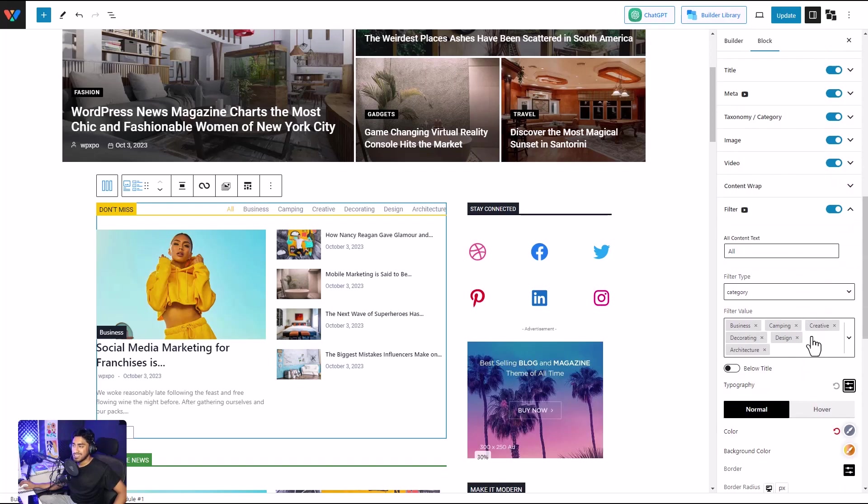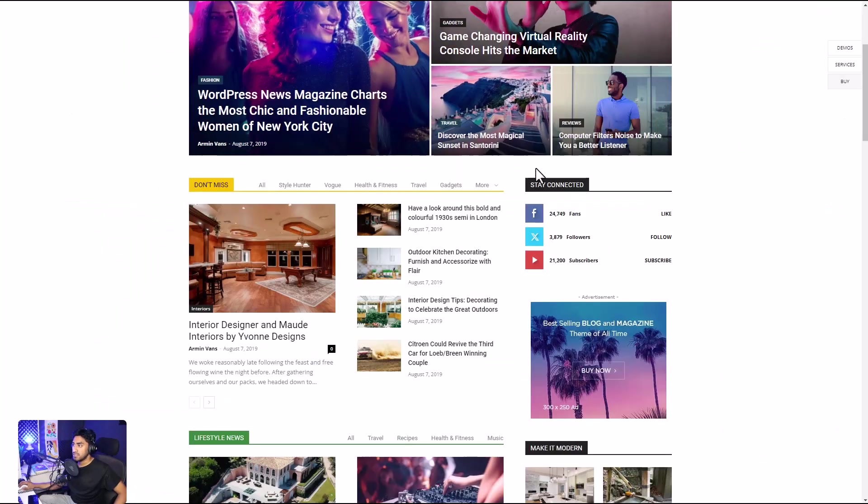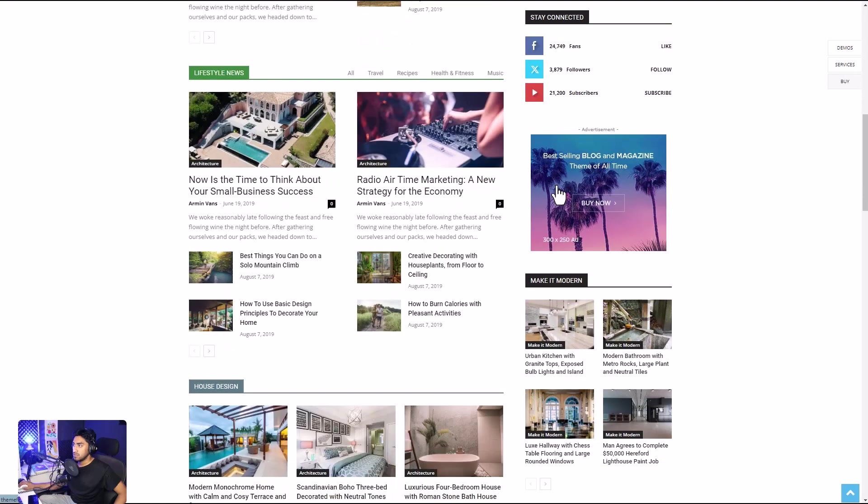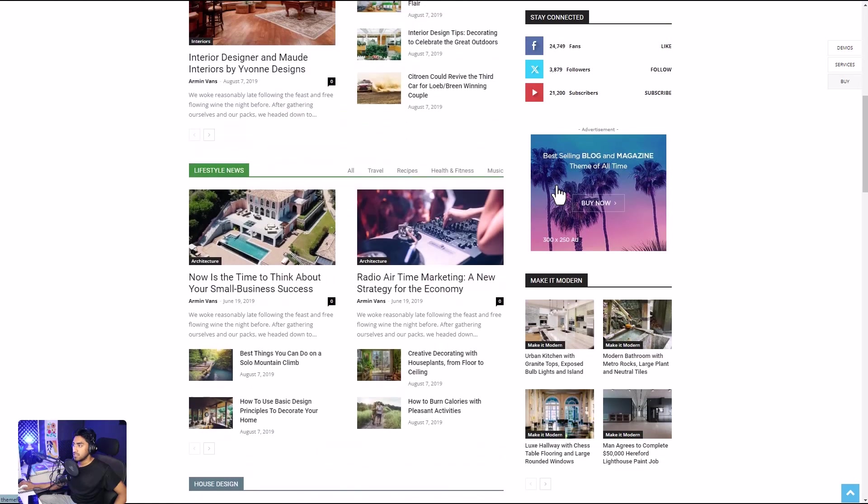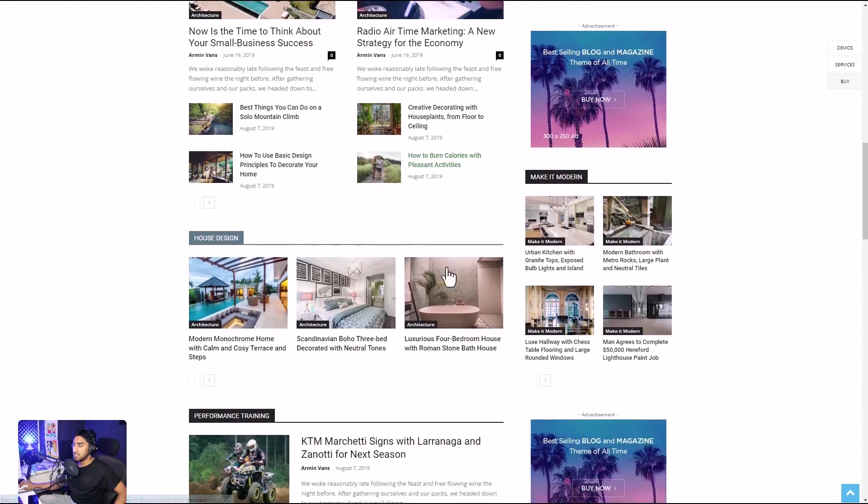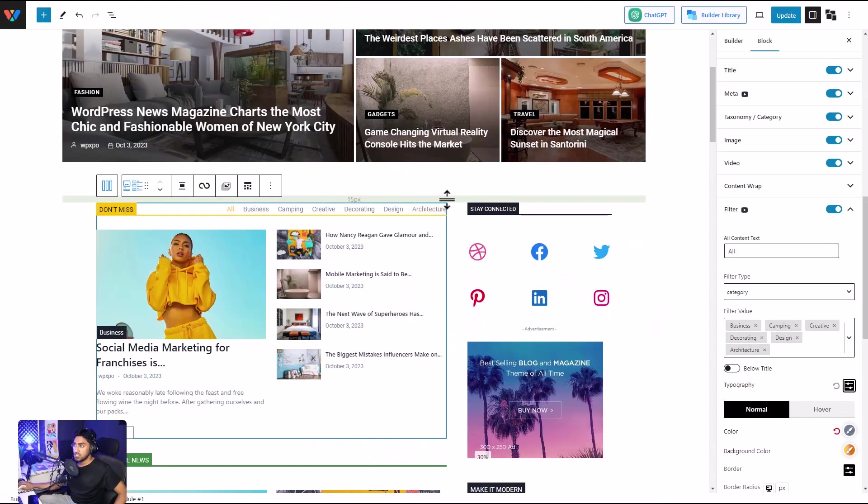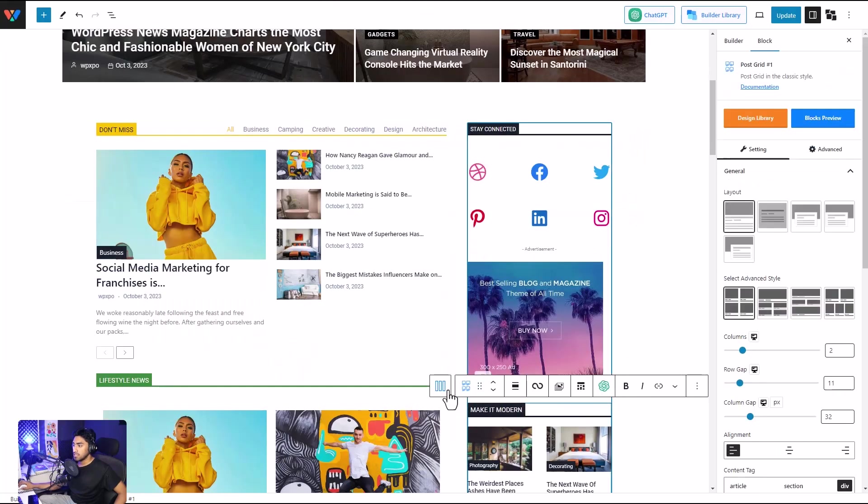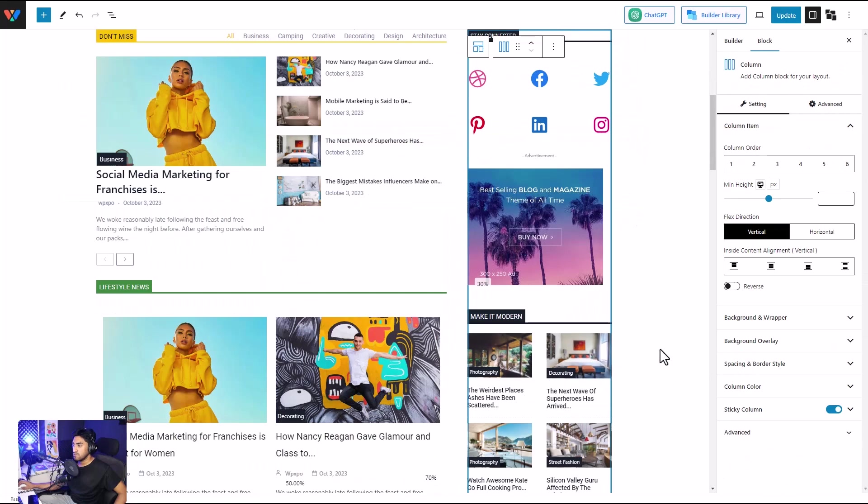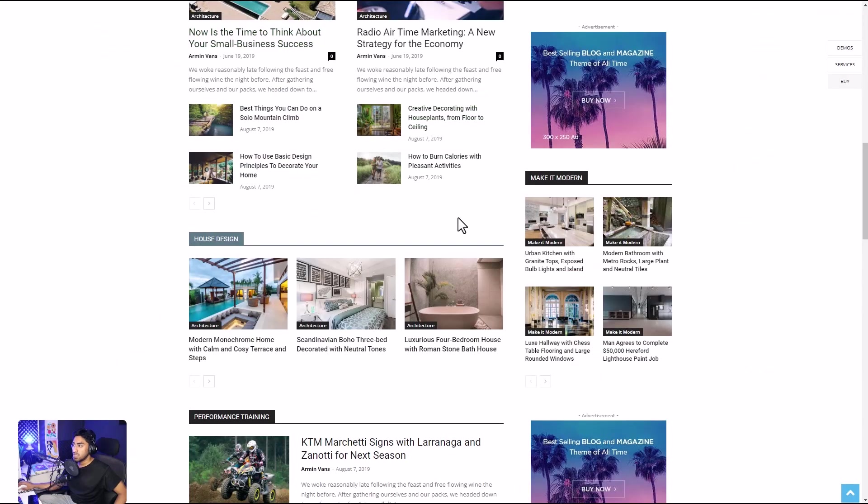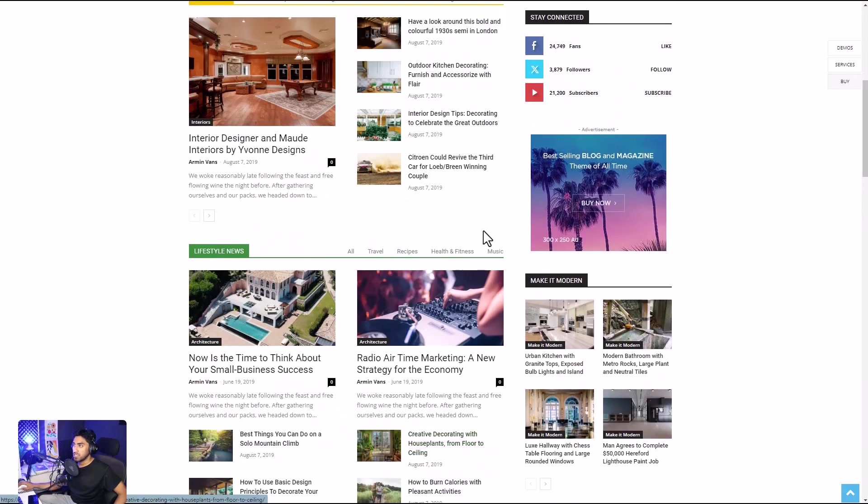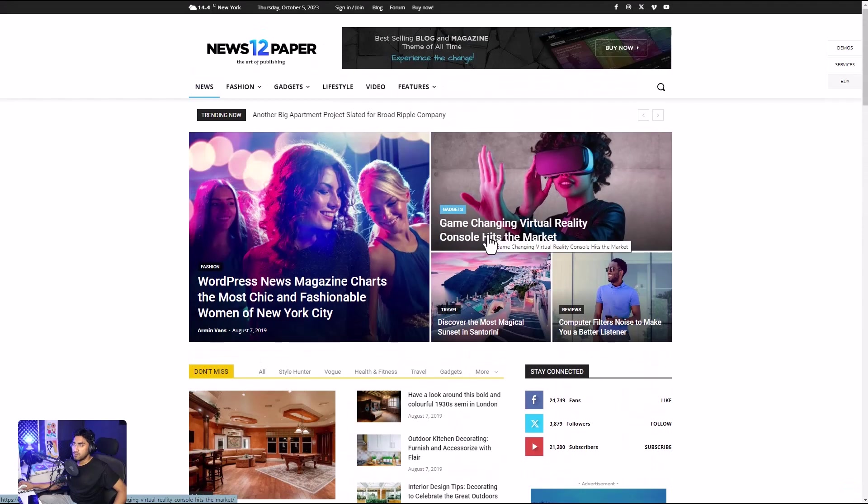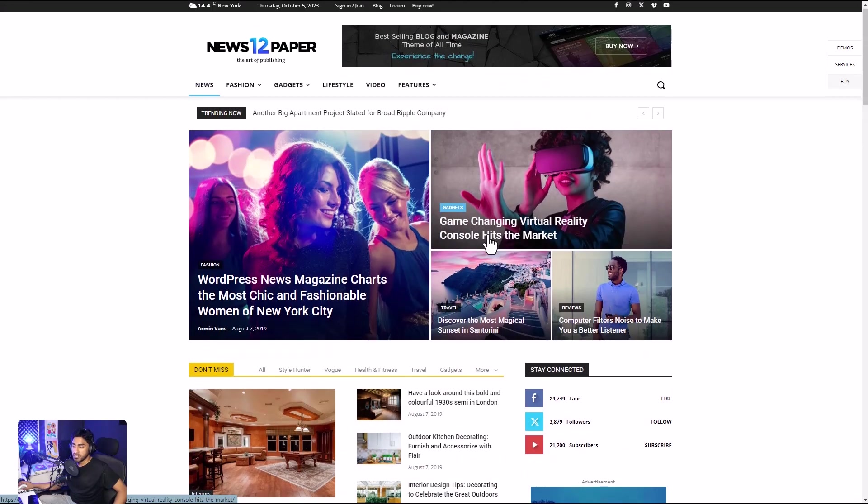Then we have the sticky column. You can see that this column doesn't move until this column ends. To do so, you need to use the PostX row column, select the column that you want to add the sticky feature to, and you'll see the sticky column option right over here. Enable/disable, customize it the way you want. With that, we are done with the main content of Newspaper theme.